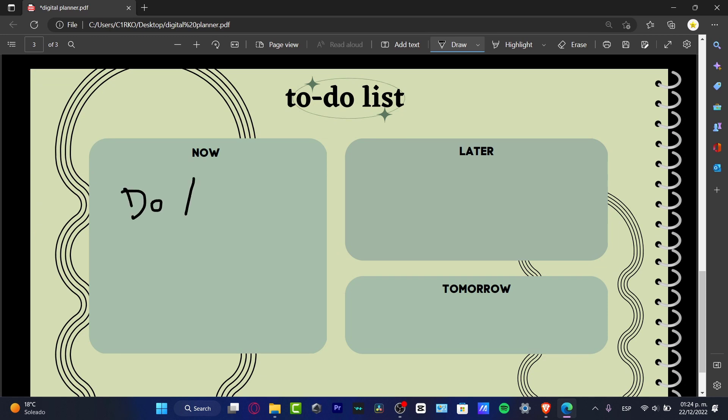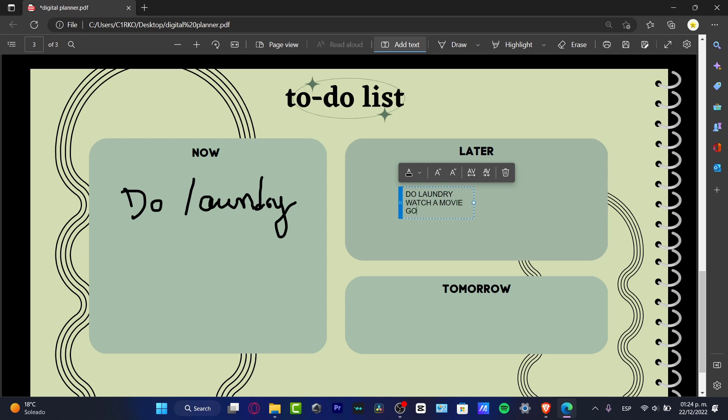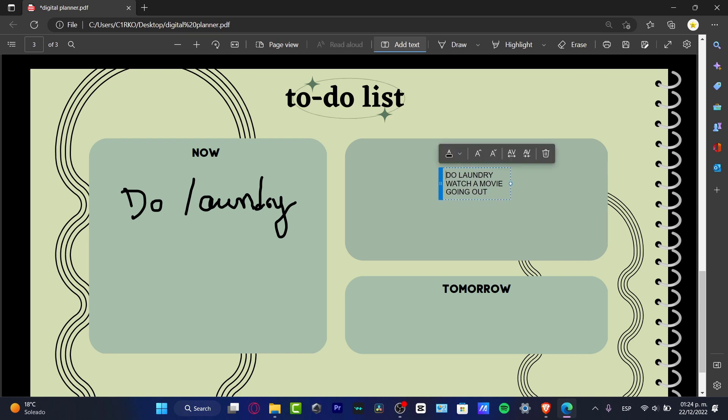Do laundry, for example. I mean, for me, it's a little bit difficult to do this. If you have an iPad, it might be easier if you have like an Apple Pencil or whatever you're using. But in my case, I think that I can add some text here. Like for example, do laundry and watch a movie and going out and leave it like that. I'm going to delete. I can move this if I want to. And I want to make this a little bit more big to see this into my file.